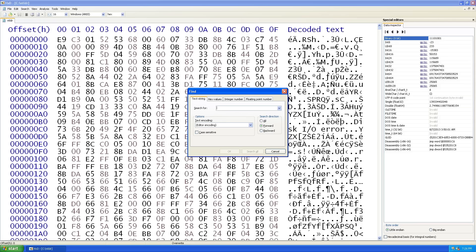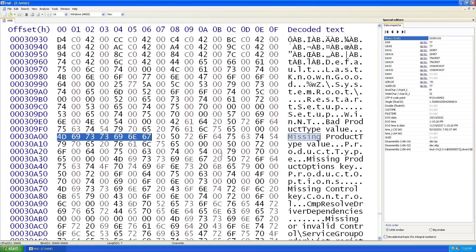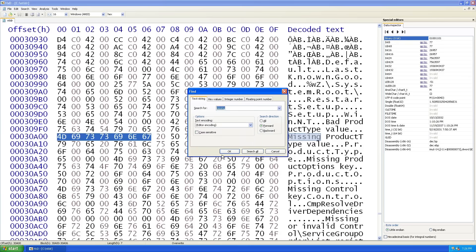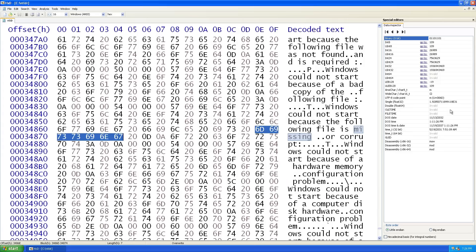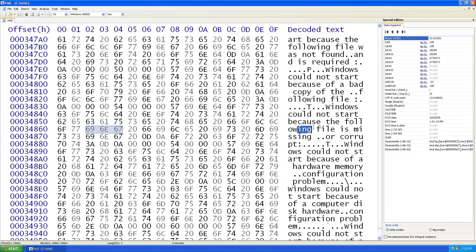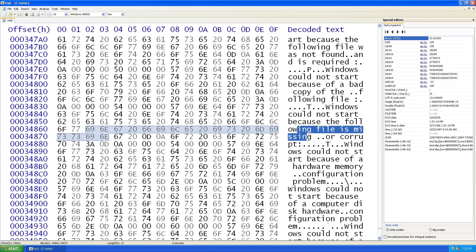Okay, so I'm going to search for missing, because we saw that the error message was a file that was missing. Let's continue the search. And here it is. Windows cannot start because the following file is missing.